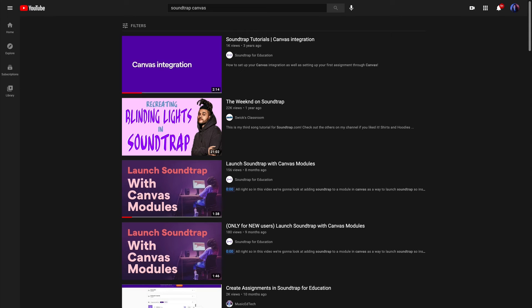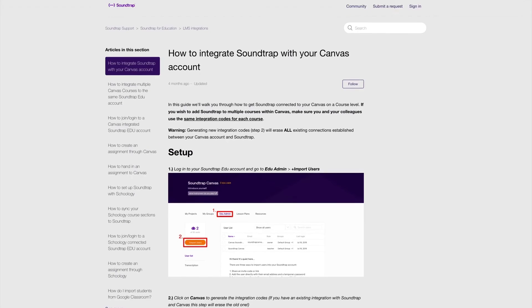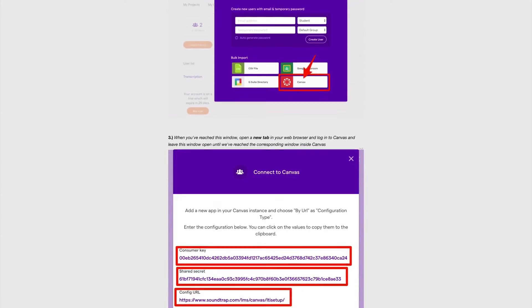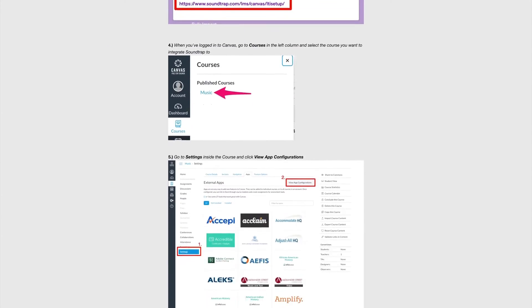You may want to check out the Soundtrap for Education YouTube channel and help articles for more support on the Canvas integration.